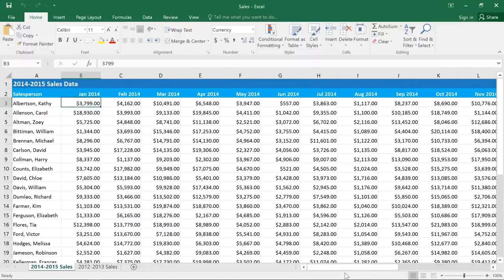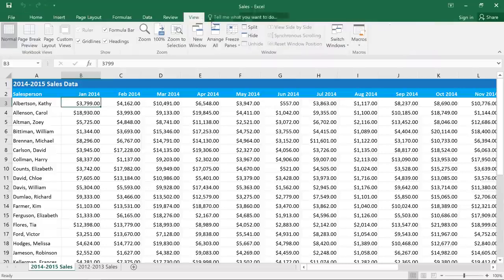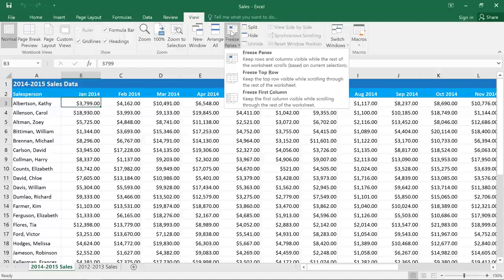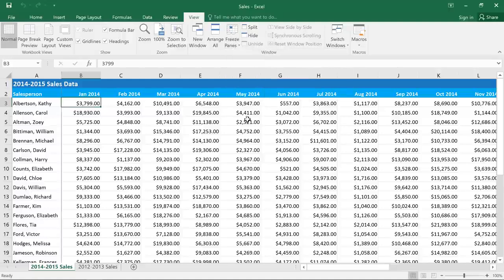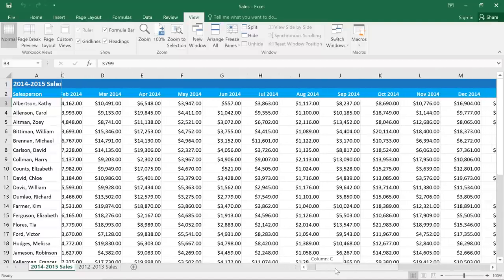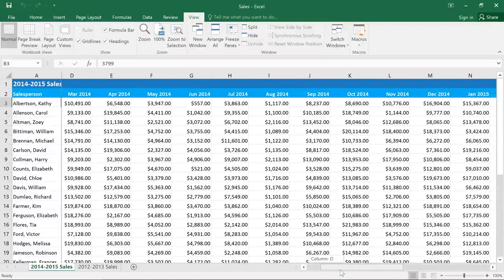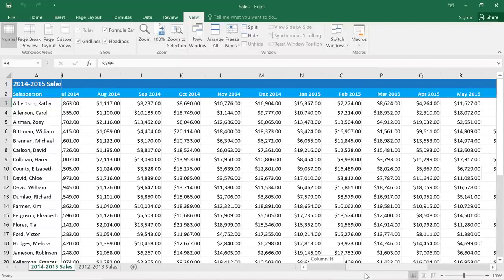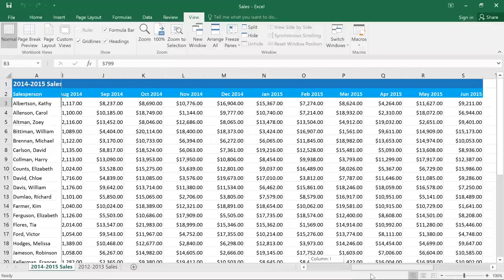We can fix this by freezing the first column, so it will always stay visible. First, go to the View tab and click Freeze Panes. You have a few different options, but we just want to freeze the first column. Now when we scroll, we can easily see the names of each salesperson, no matter where we are in the spreadsheet.